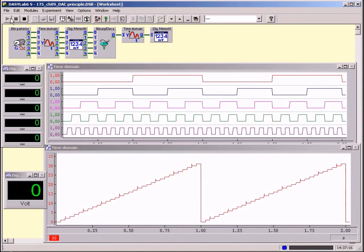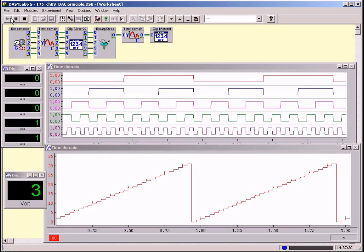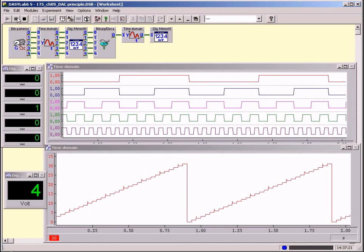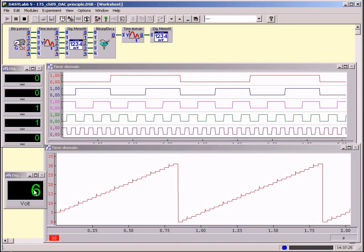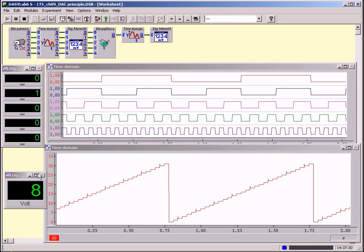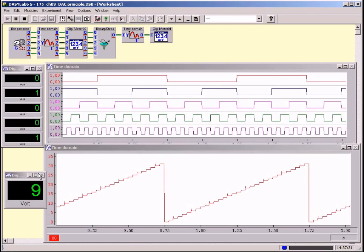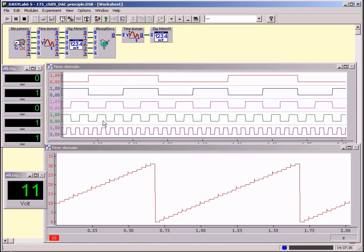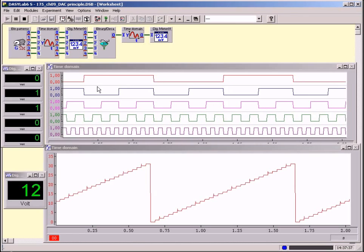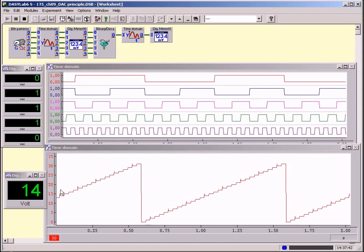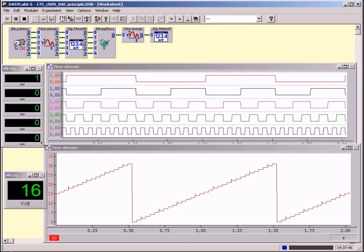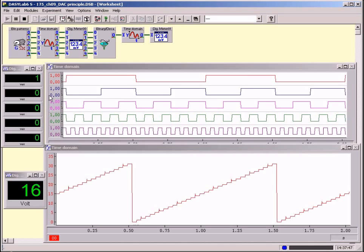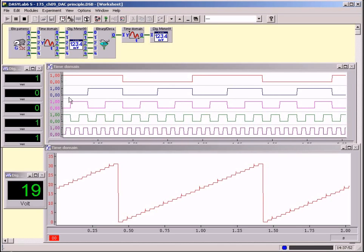At the inputs of a DA converter there is a dual number which is converted internally into a discrete analog value. The output signal of a DA converter is thus a step-like signal. In the case of a 5-bit DA converter 32 different steps are possible. Five rectangular signals form a binary pattern generator. From the top to the bottom the frequency doubles in each case.